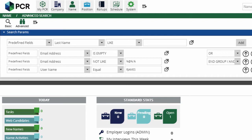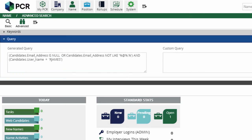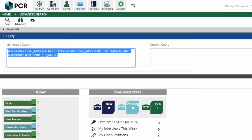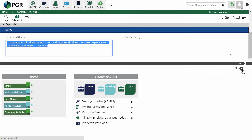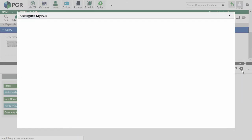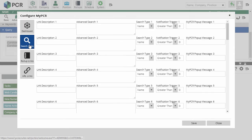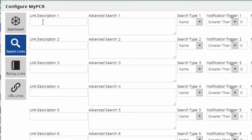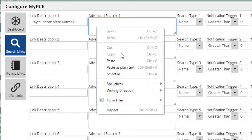If we expand the Query section, we can see the structured query language that we've just built. We're going to highlight and copy it. Now we'll load the MyPCR screen and open the Configure option from the Action menu. We want to configure the Search Links item from the sidebar. We're going to give this search a descriptive title, then paste the query into the search box.